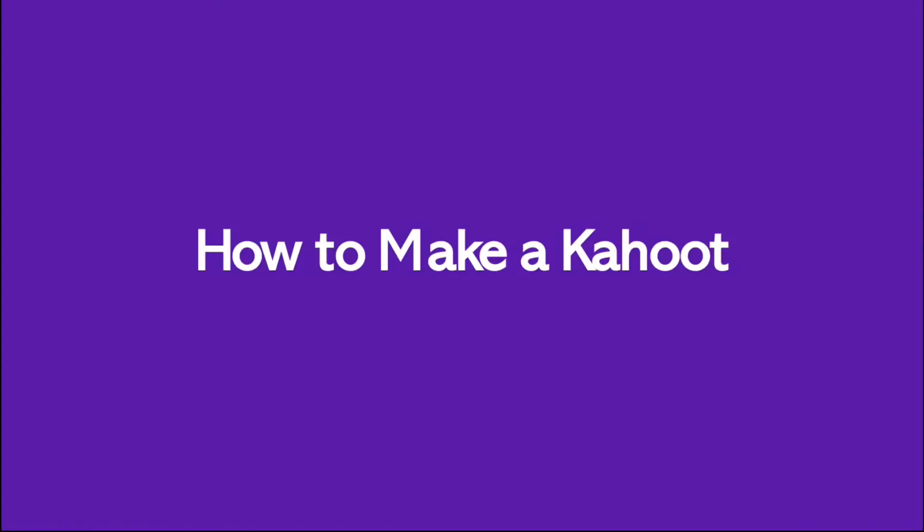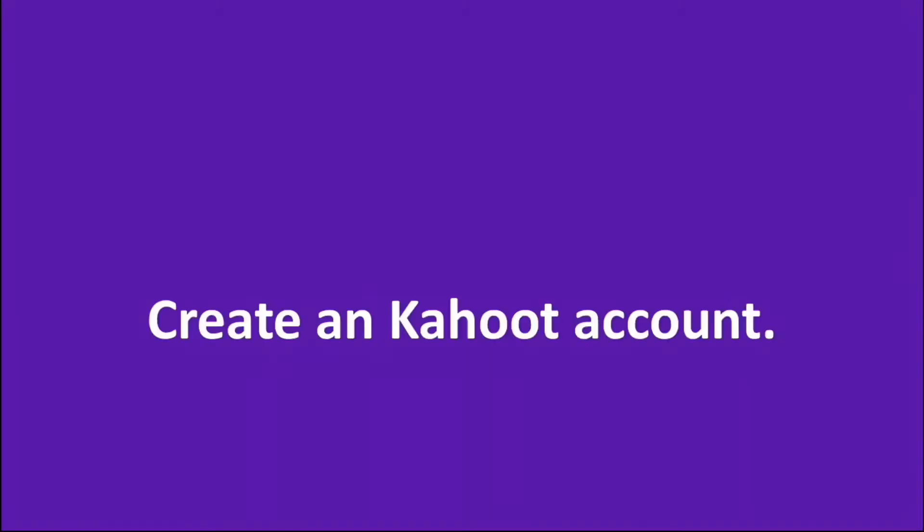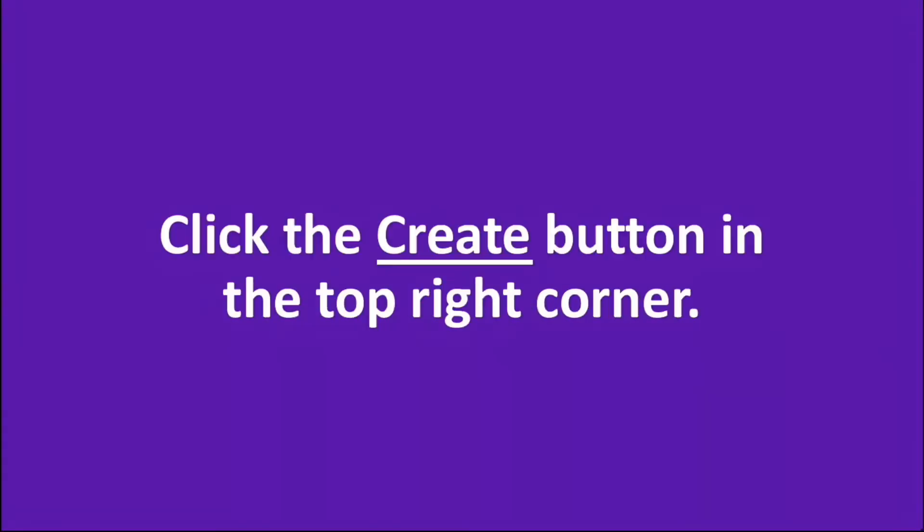How to make a Kahoot. Create a Kahoot account. Click the Create button in the top right corner.